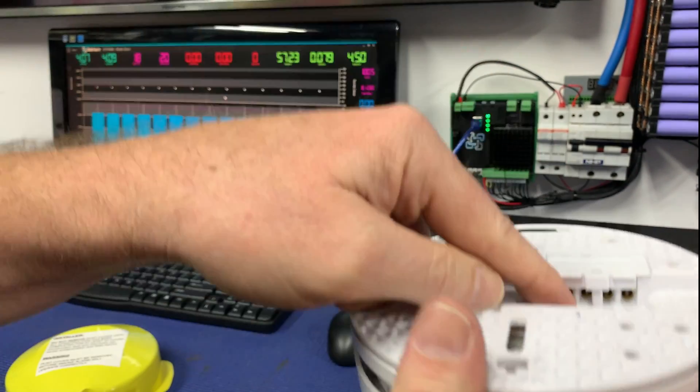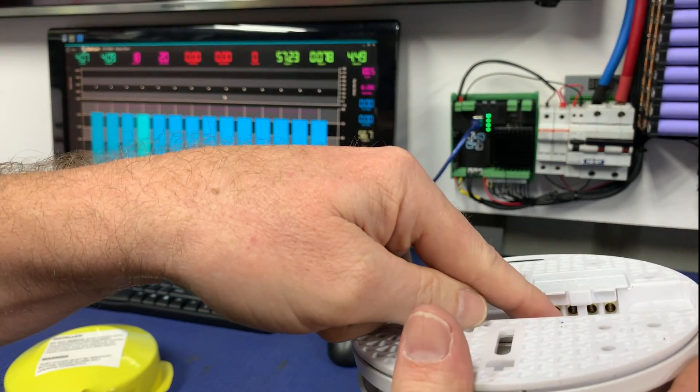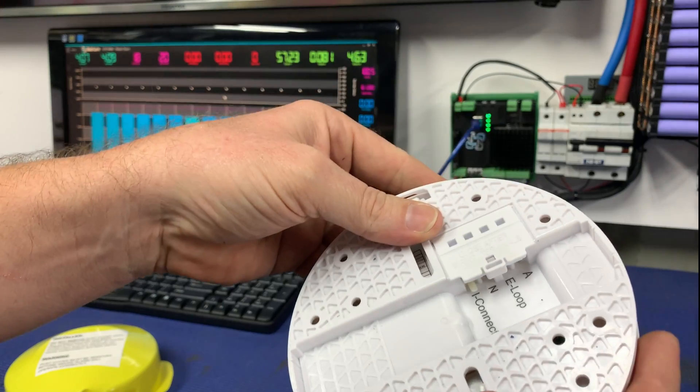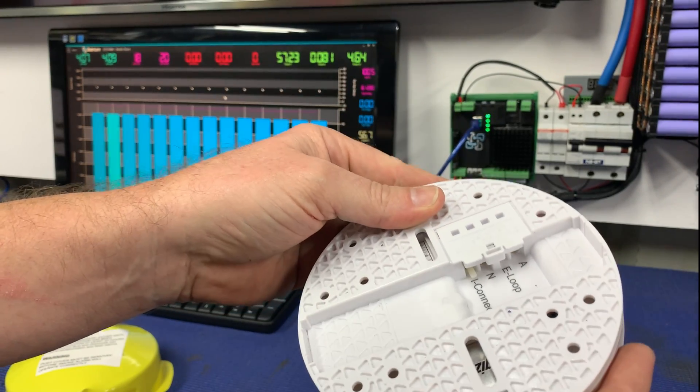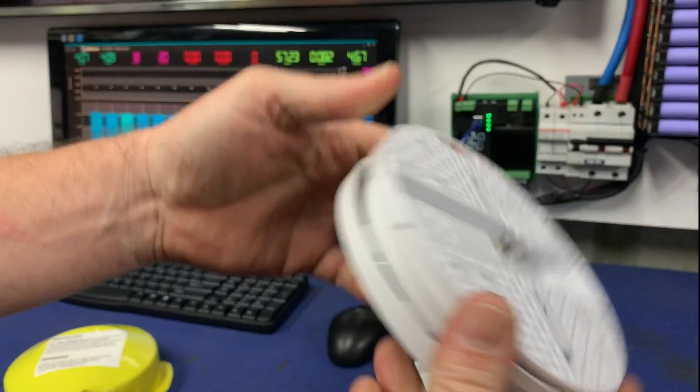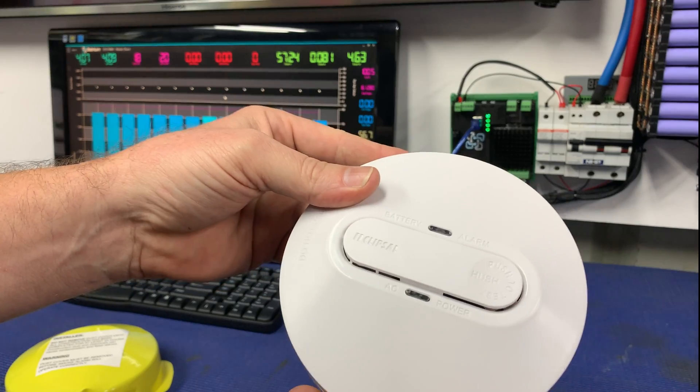So we've got the connectors underneath here, we've got normally open, normally closed and neutral, I believe. So we're going to hook that in.